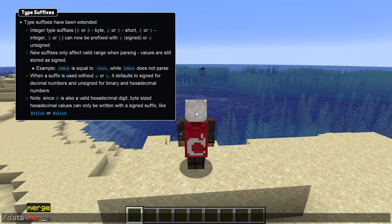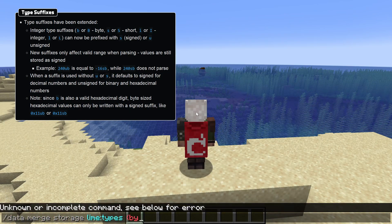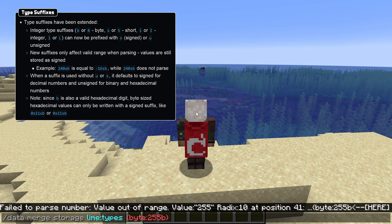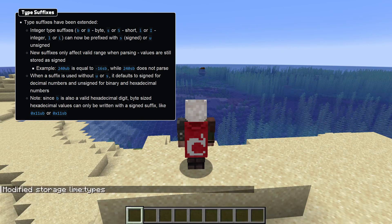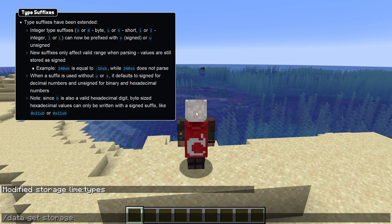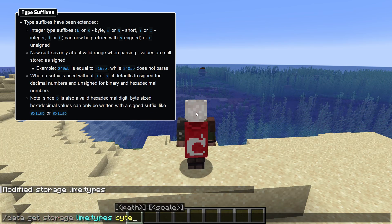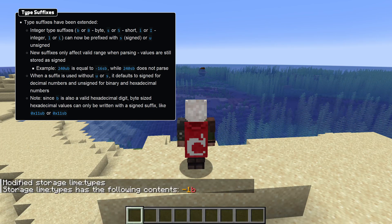Those type suffixes have also been extended. Integer types can now also include an S or a U to signify that the value should be read as signed or unsigned. This only affects the parsing range for those values, so the value is always converted to a signed value after being read.